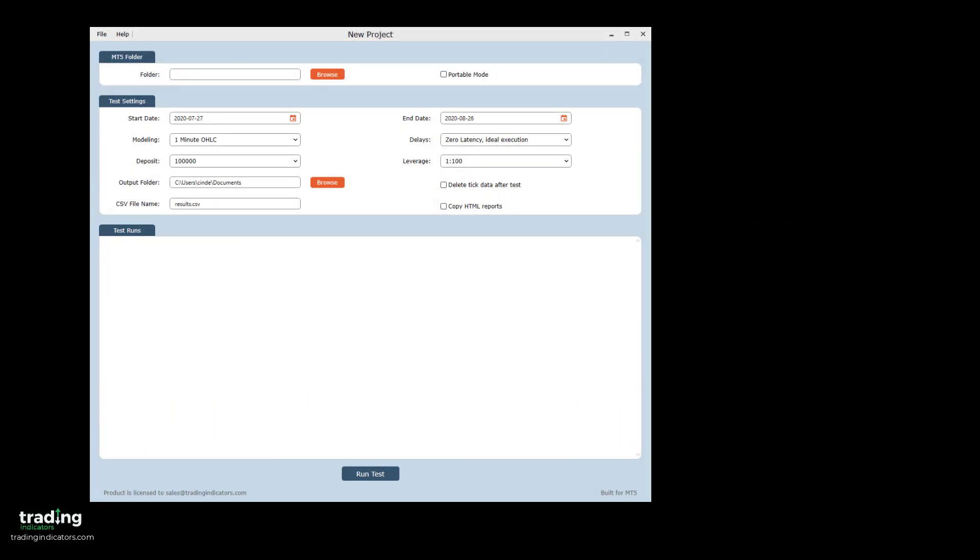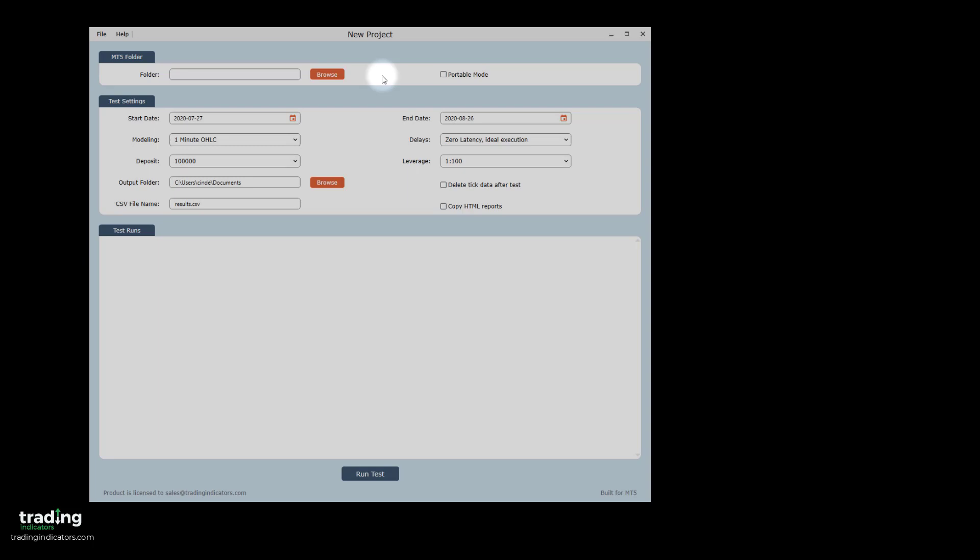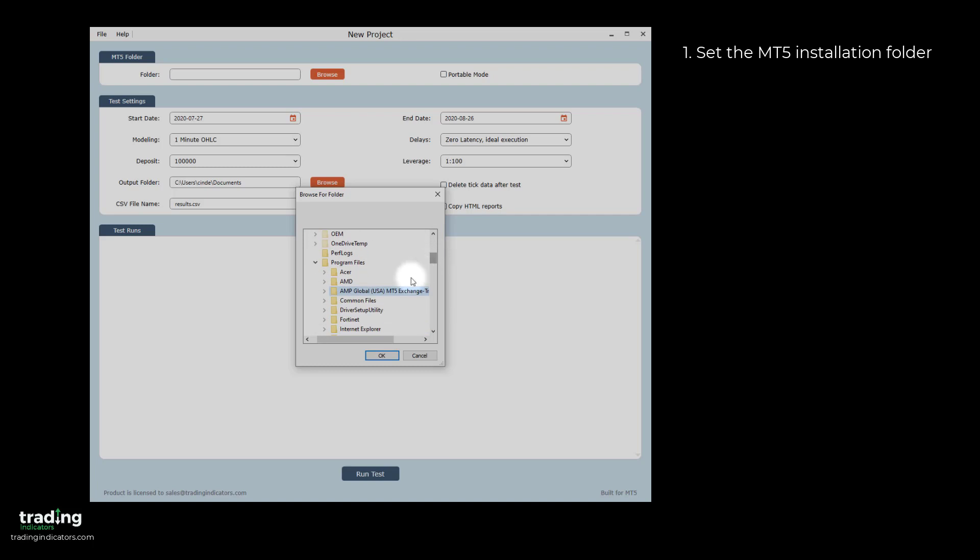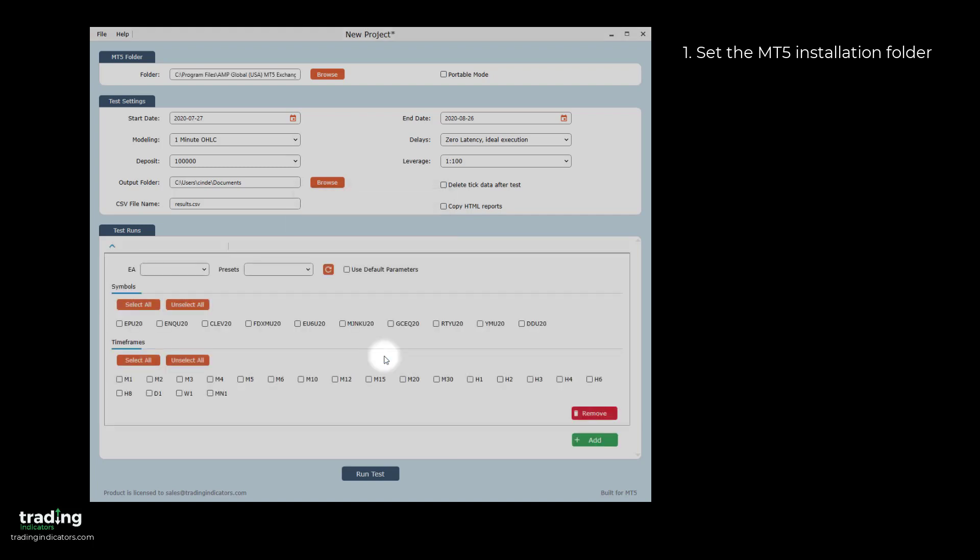Let's start an example project and walk through the steps to run some tests. First, the MT5 folder has to be set to the location of your MT5 installation folder. The Portable Mode checkbox should be checked in the case that you're running MT5 in Portable Mode.